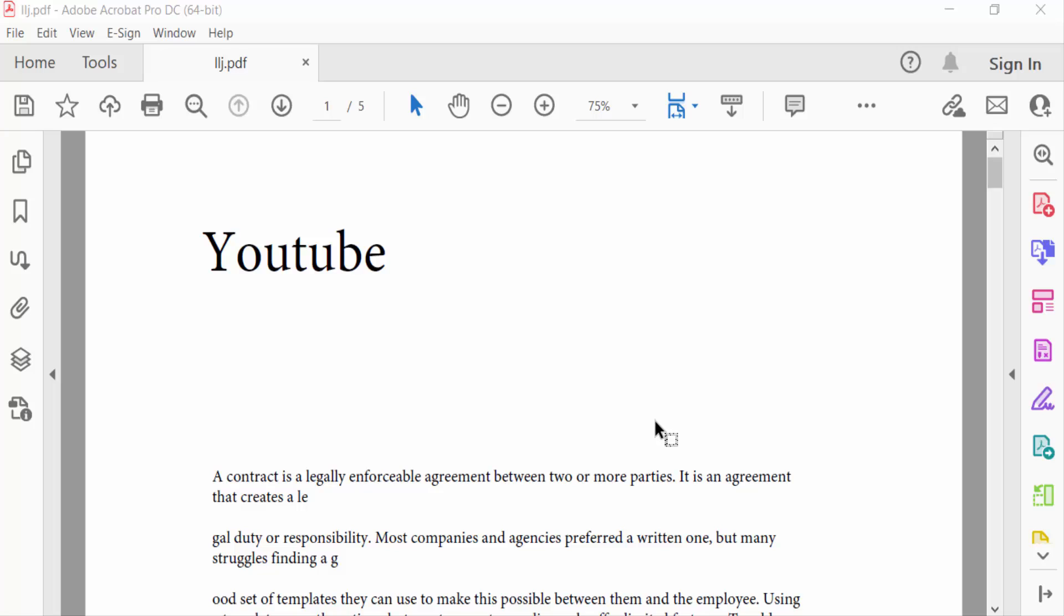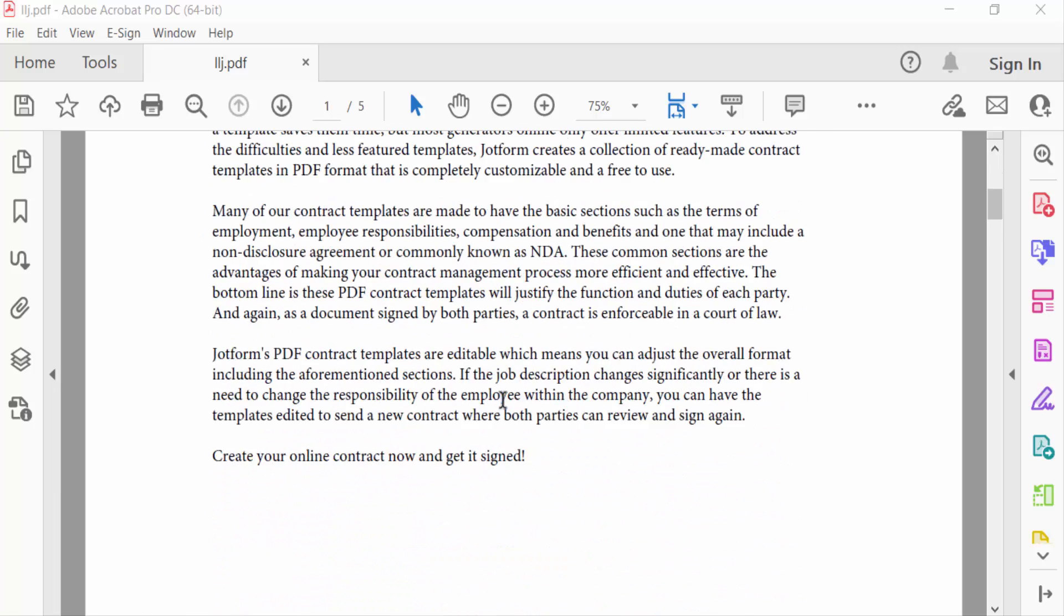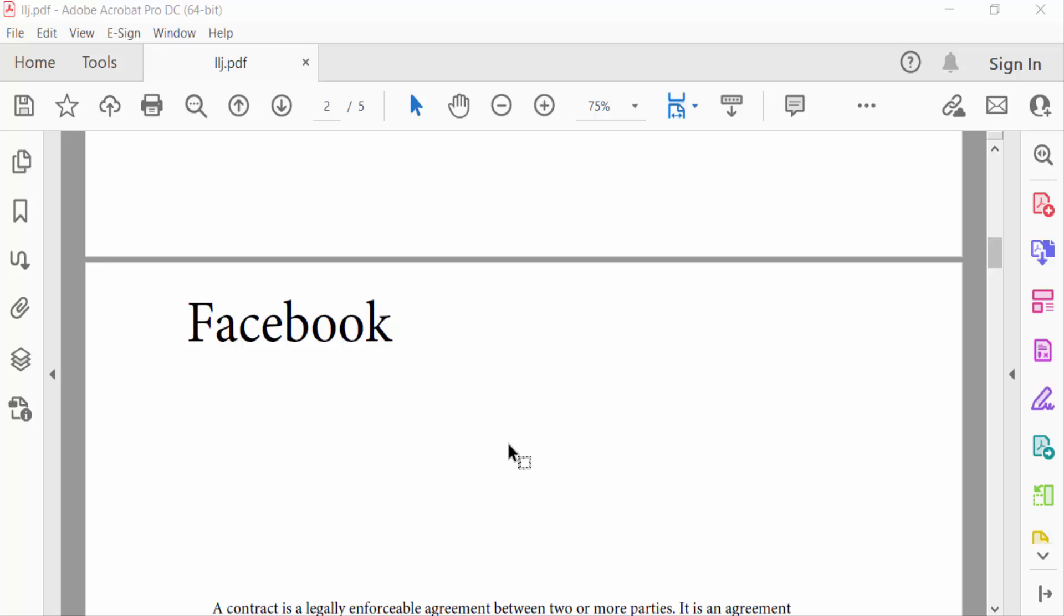Hello everyone, assalamualaikum. In this PDF tutorial today, you will learn how to view all web links in PDF files using Adobe Acrobat Pro DC. So let's get started. I open a PDF file and you can see...